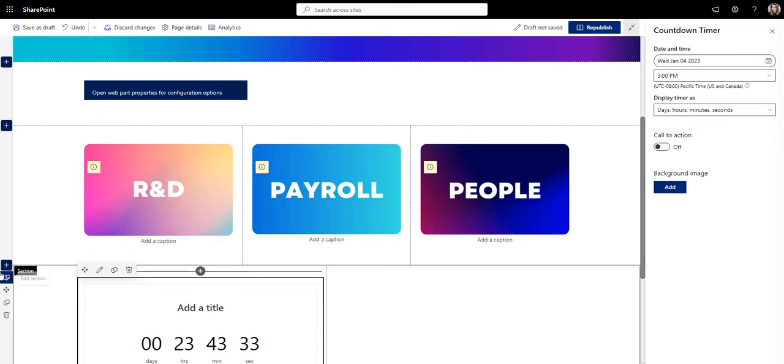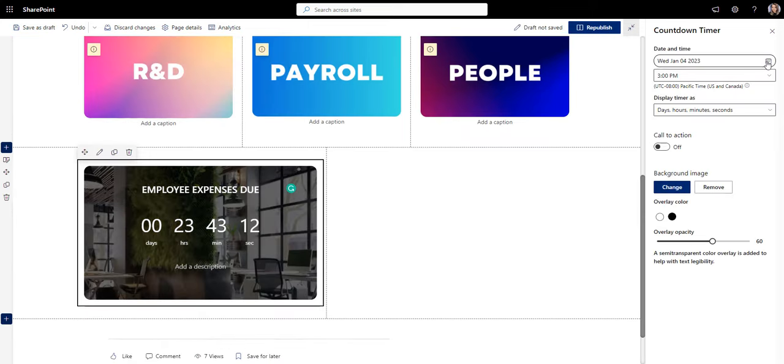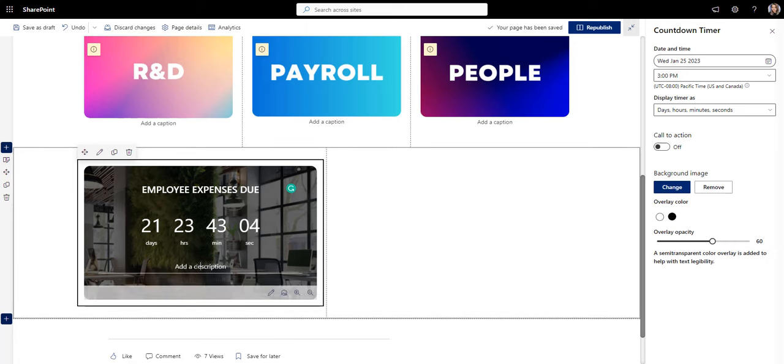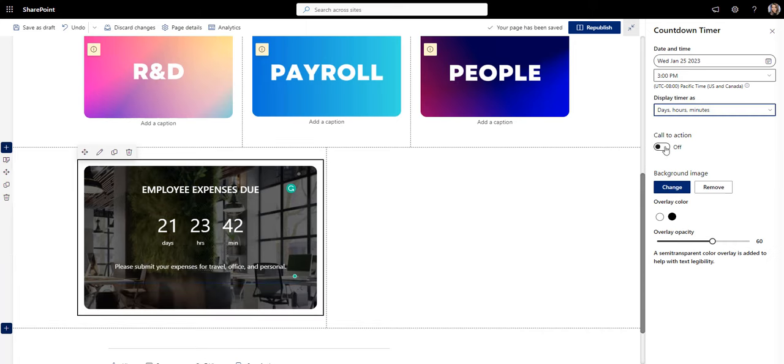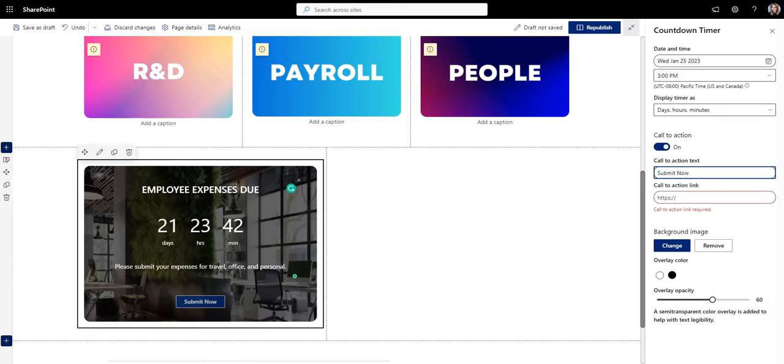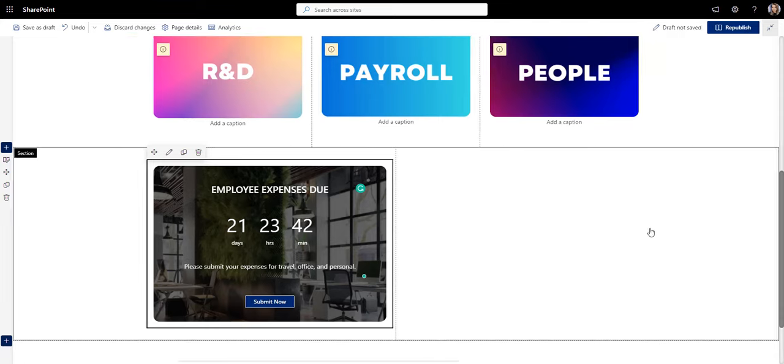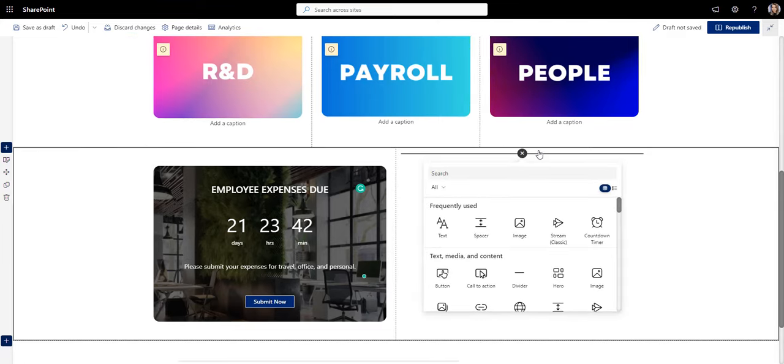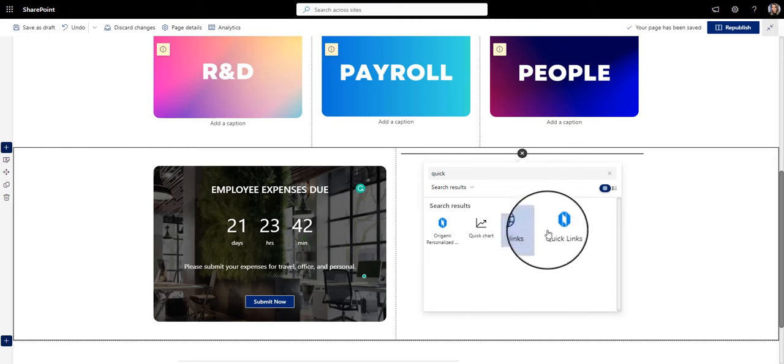Like the countdown timer I'm adding here. This timer is on the page to remind employees about important company-wide deadlines, such as expense deadlines or the last day to RSVP a spot at the company internal event.